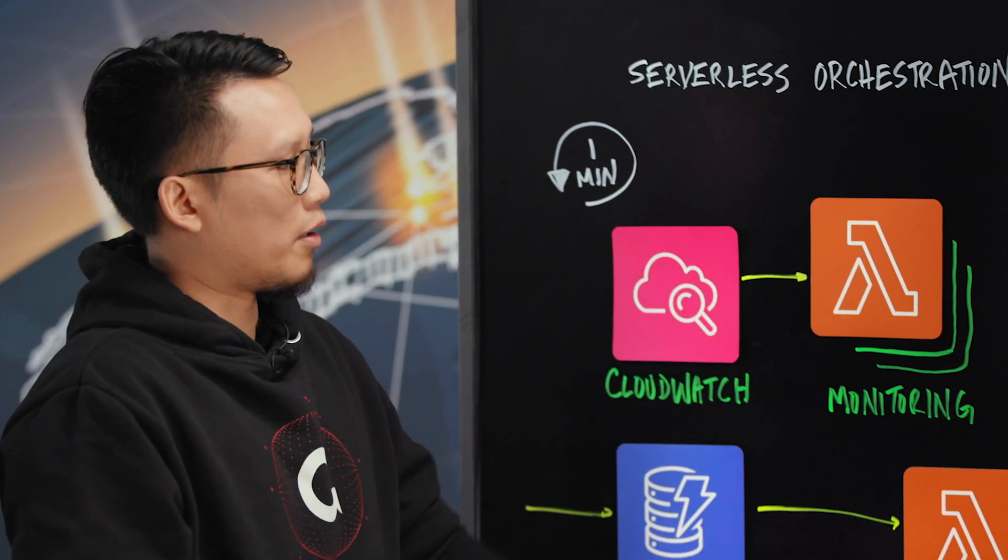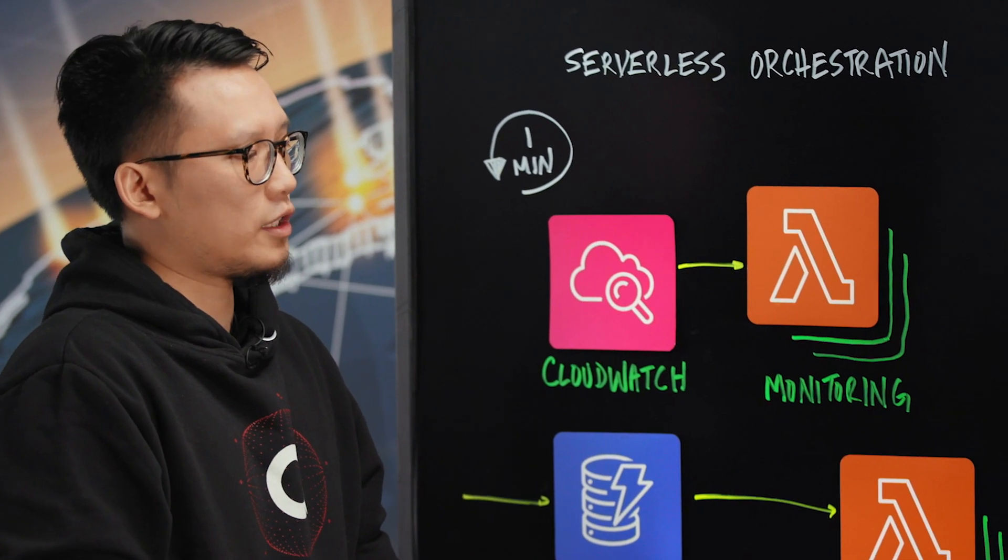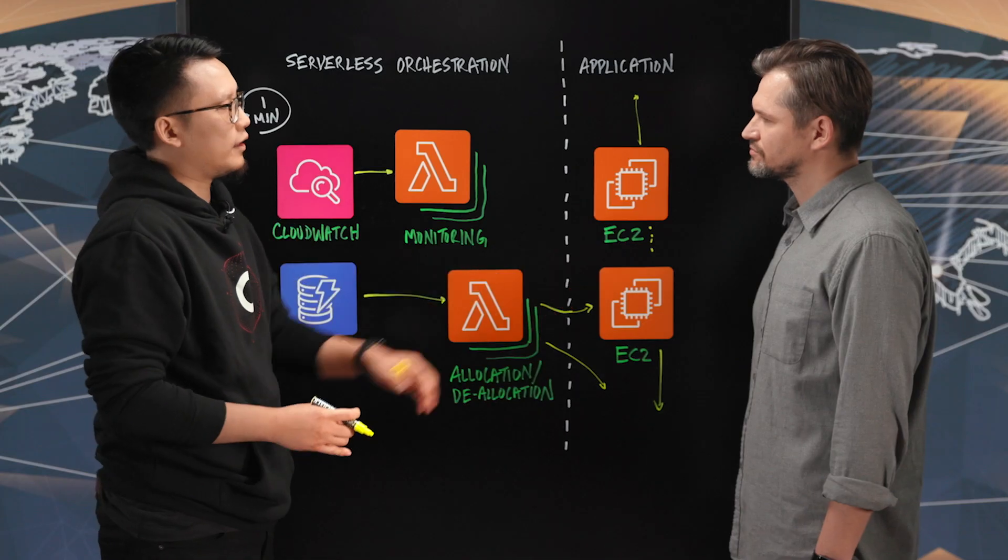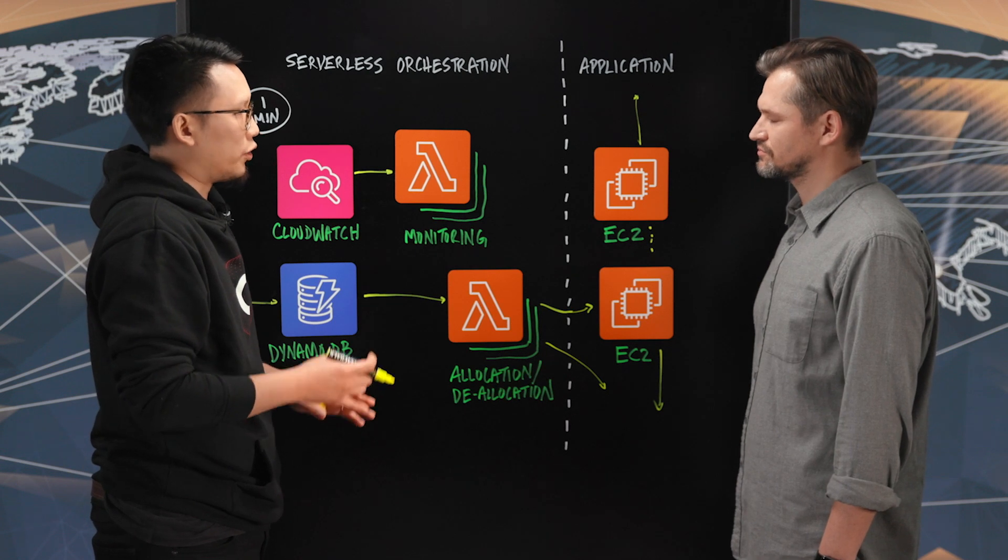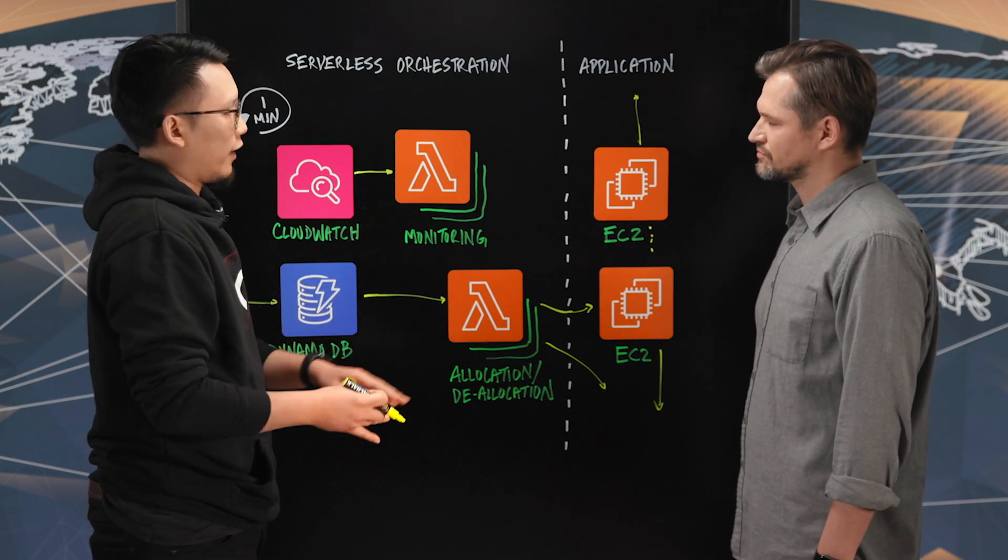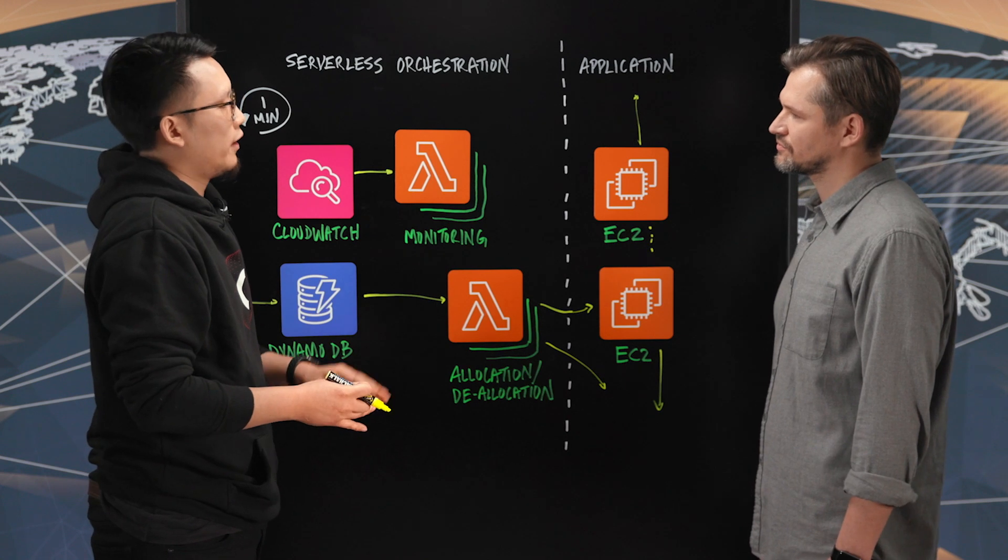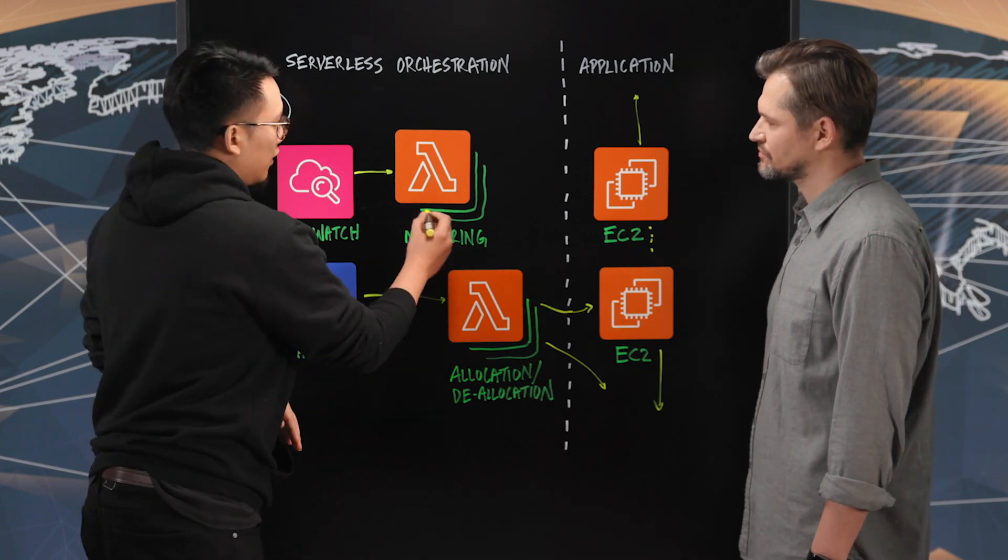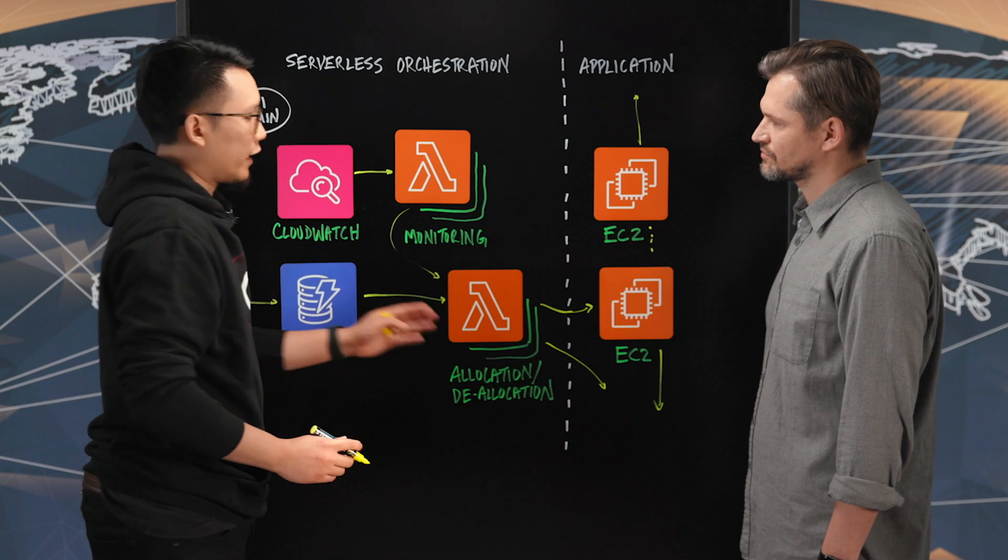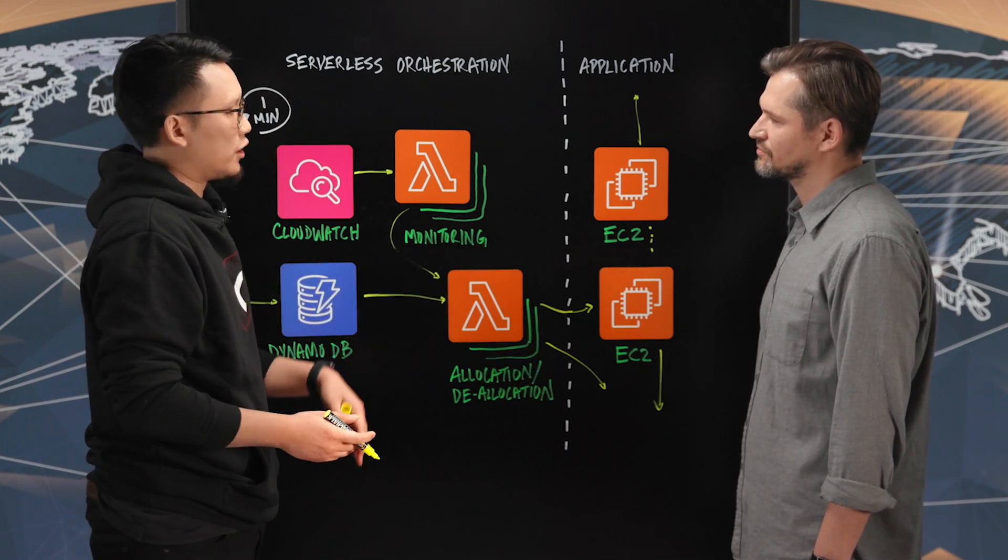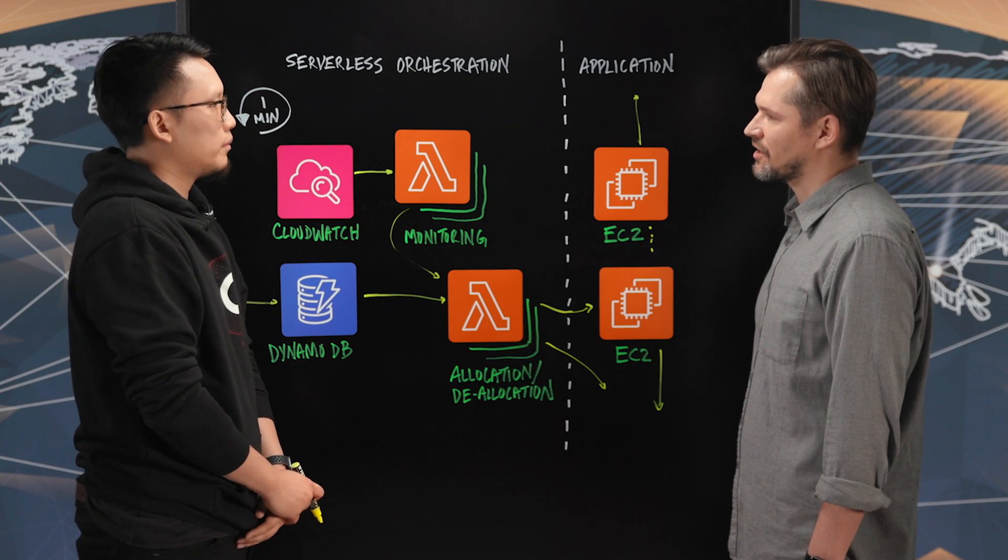And our monitoring Lambdas have two roles. Essentially, they will check to make sure that the health of these EC2 instances are up and they're doing what they're meant to be doing. And also, they're checking for the capacity to make sure that if there's under provisioning, we would then call allocation to create more. But if there's over provisioning, we would then call deallocation to do the same.